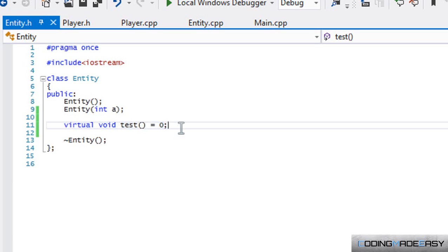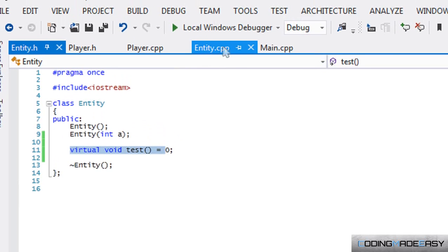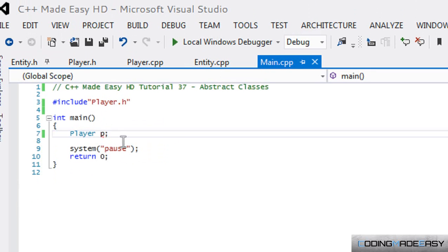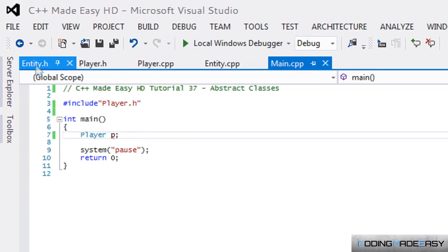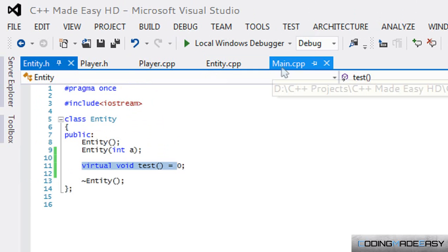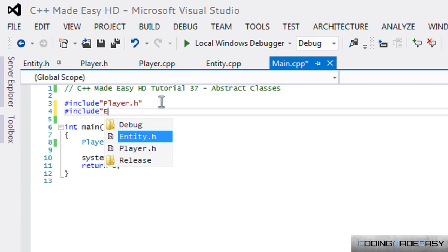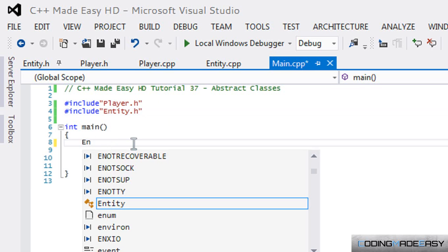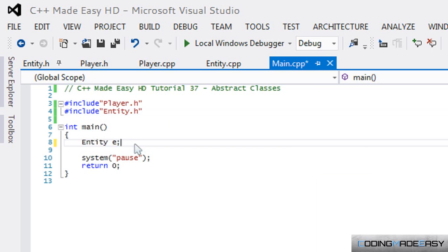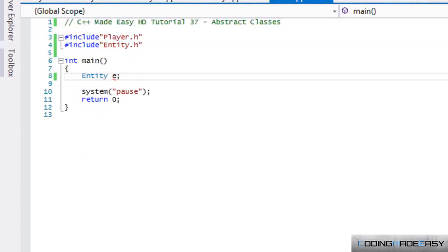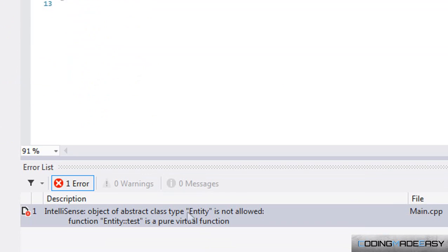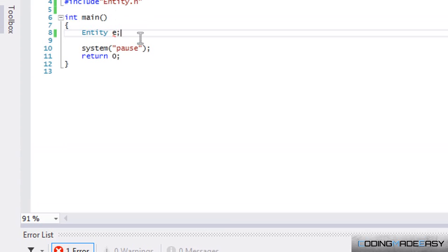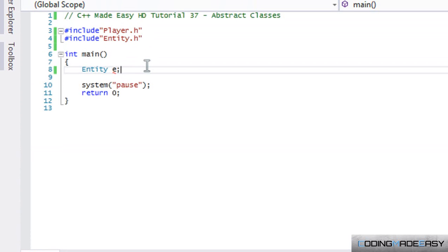And because it hasn't been initiated, then you can't make an instance of the class. So that's how you make something an abstract class. What are the uses of an abstract class? Well, we know we can't make an instance of it. So if we tried to say 'Entity e' or something like that, we would get an error—it's a pure virtual function.